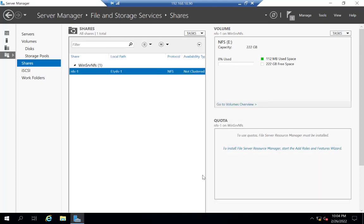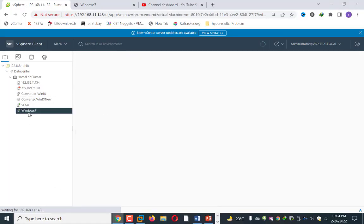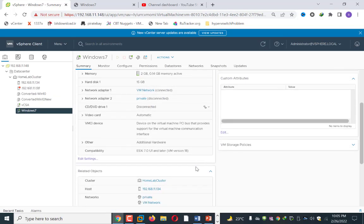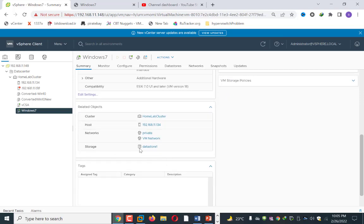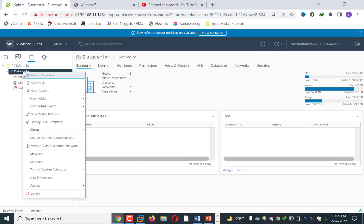I have now enabled the NFS server role and created a share called NFS-1 on my server. This completes the server-side configuration. Now I will move to the VMware side and access my vCenter server. In vCenter there is a machine called Windows 7. Scrolling down you can see the storage resides on the local datastore called Datastore 1. I will move this machine to a shared datastore once I create one. To add a datastore, click the Datastores icon, right-click on the data center, go to Storage, and select New Datastore.